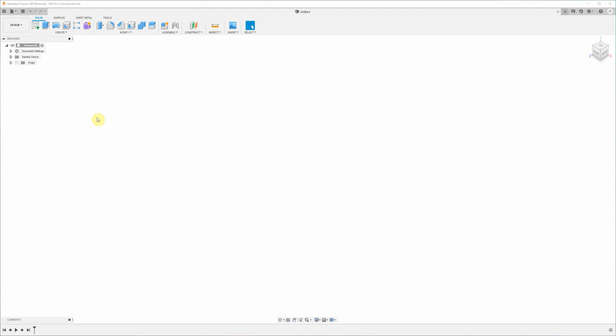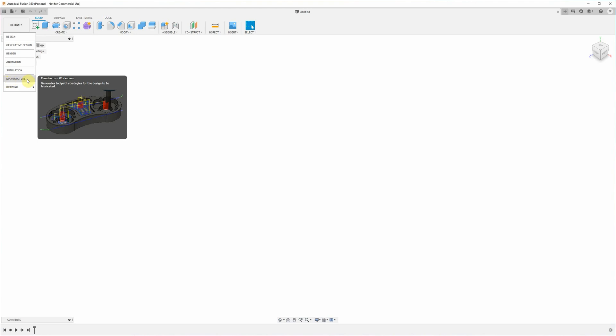First things first, we open up Fusion 360 and by default we're in the design workspace. This is where we're going to design our part starting with a 2D sketch and then creating a 3D model from that. And then later on we're going to use the manufacturer workspace here to do the toolpaths or the machine code.